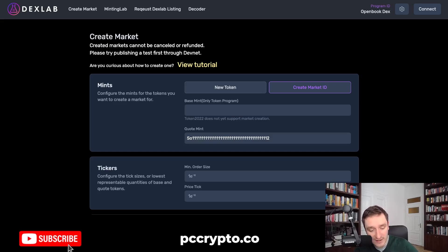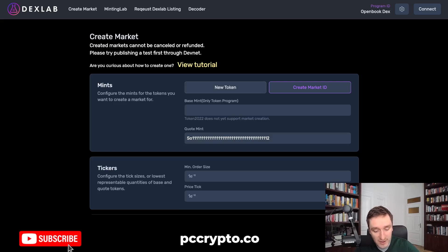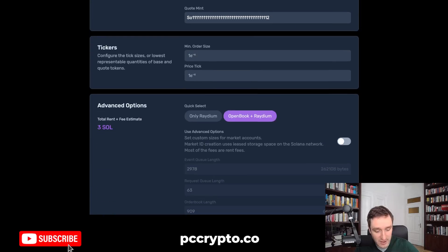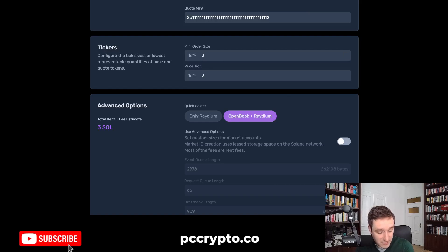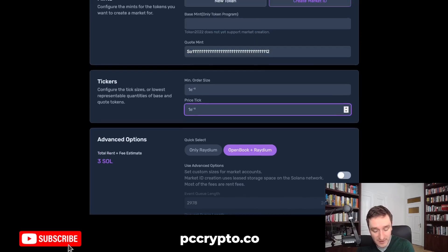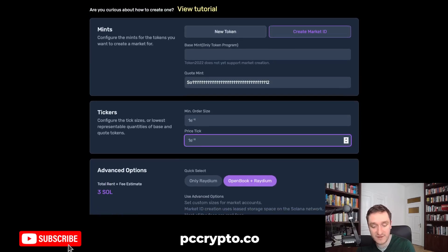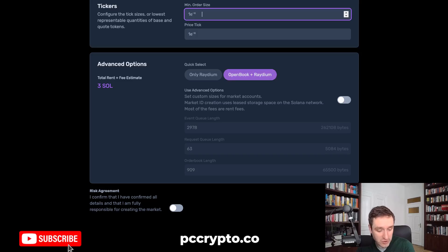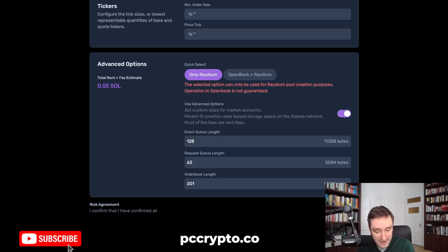The next step after creating a token is creating a market for it on Radium. You put your token address here against SOL. For the minimum order size and price tick, you can go with 'free, free' — that's the usual thing you can do. There are other options depending on how many decimals your token has, but if there are three decimals then 'free, free' will be fine.